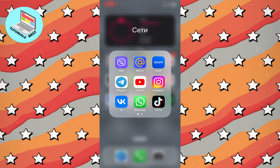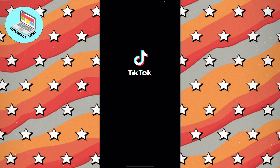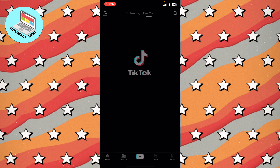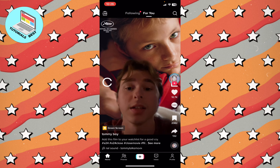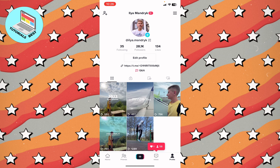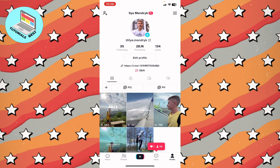All you need to do is open your TikTok and go to your profile. In the bottom right corner, just click on profile. As you can see, I've already have a link to my Telegram channel.